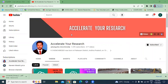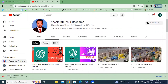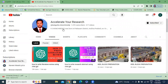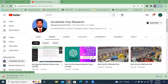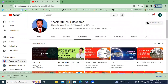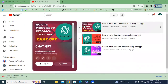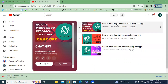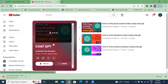Welcome to my channel. My channel helps accelerate your research. In this video, I will explain about ChatPDF and how to do a literature review using ChatPDF. Here is my channel playlist — I will show my previous videos related to ChatGPT: how to write a research title, how to write a literature review, and how to write a research abstract using ChatGPT. Those three videos are related to ChatGPT.